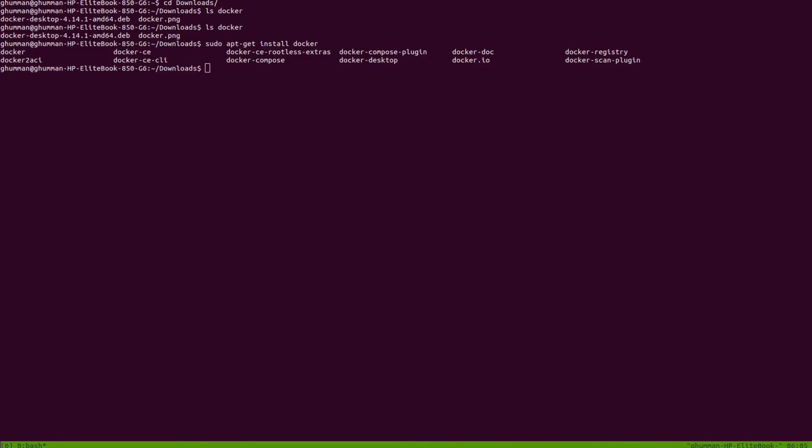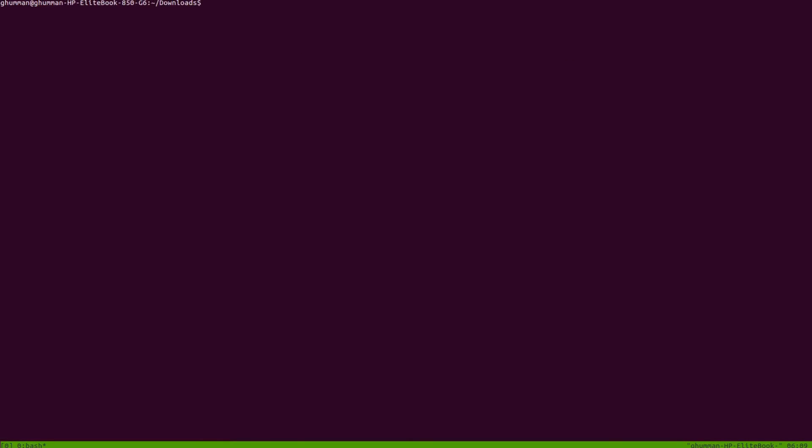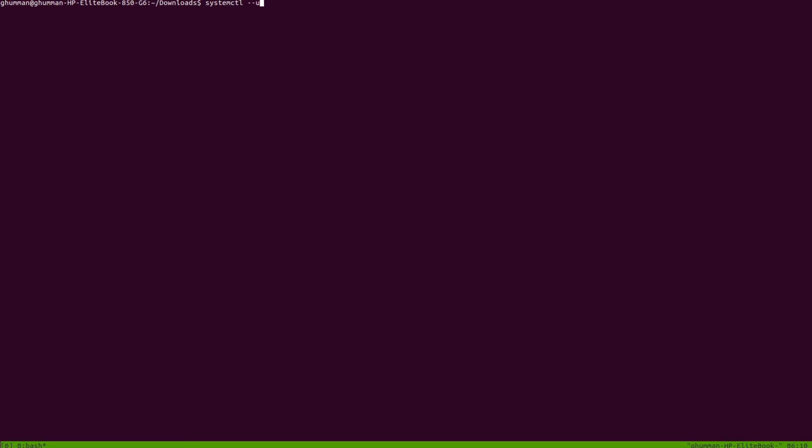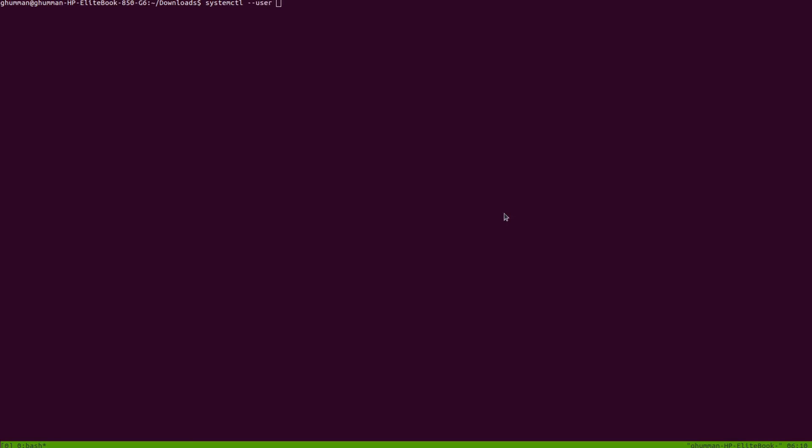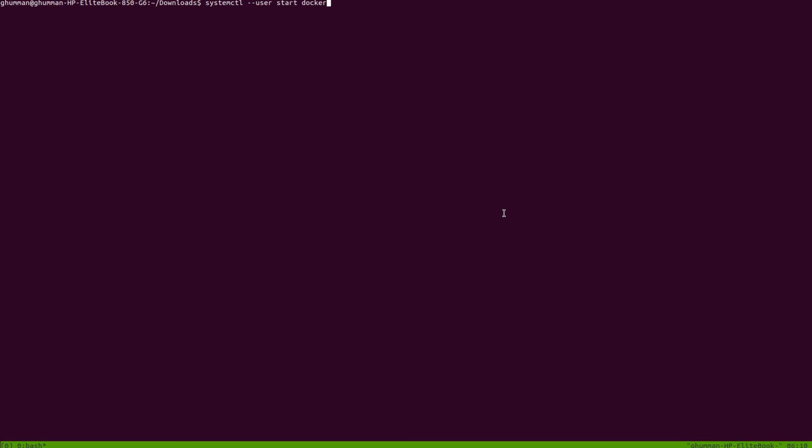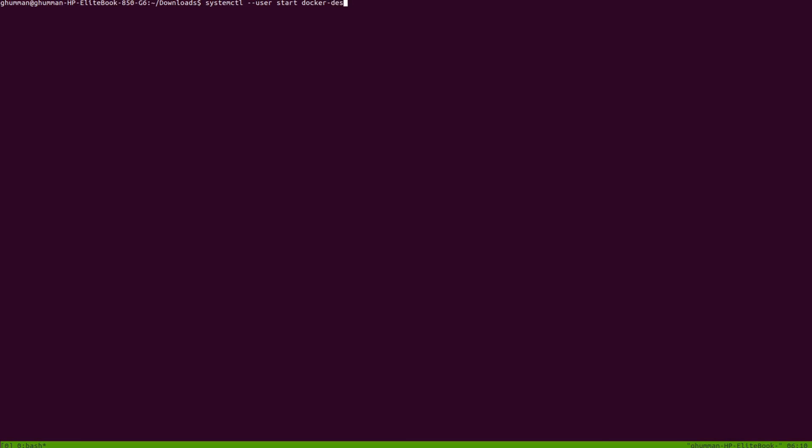In order to start Docker Desktop from terminal, if you want to do that, you can use the command 'systemctl --user start docker-desktop'. It does take a few seconds to start, but because of the screen capturing software, you won't be able to see that.